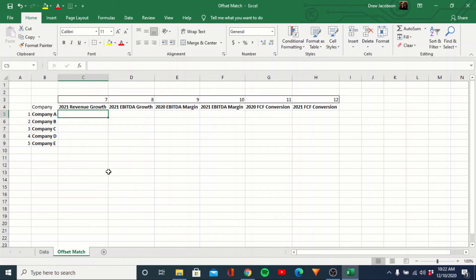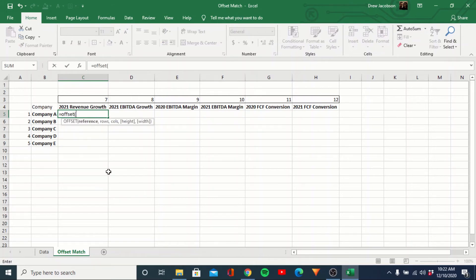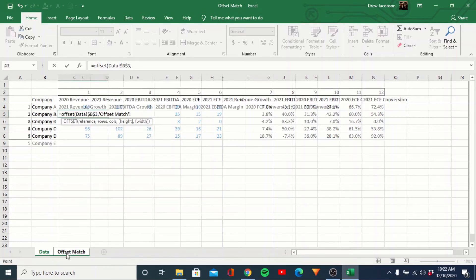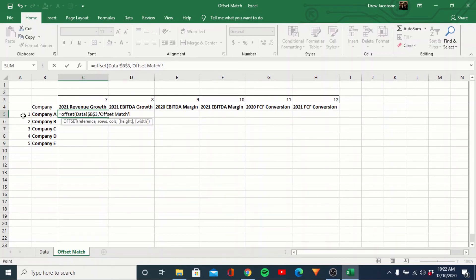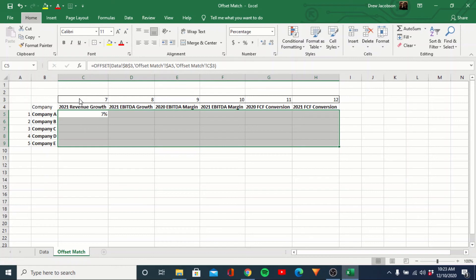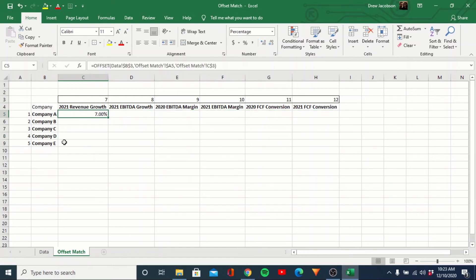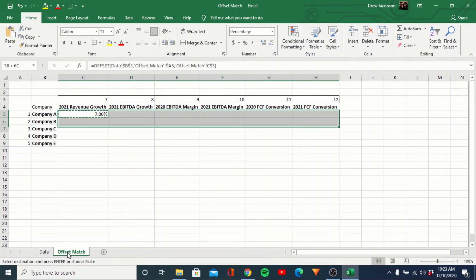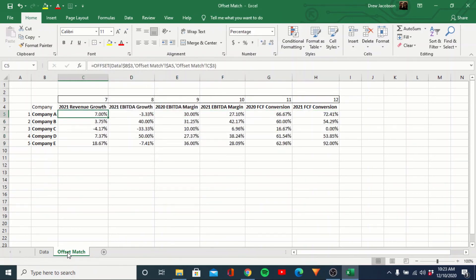For the data values, very similar — we'll do equals OFFSET. The reference, once again, is this top left cell of our data set. We lock that. For rows, we can actually just select the cell reference directly and freeze it. For columns, we select the column number cell up here and freeze the row reference. Then close it. Once formatted, this will return Company A's 2021 revenue growth — 7%. We go ahead and copy this formula, and now the whole table is created.